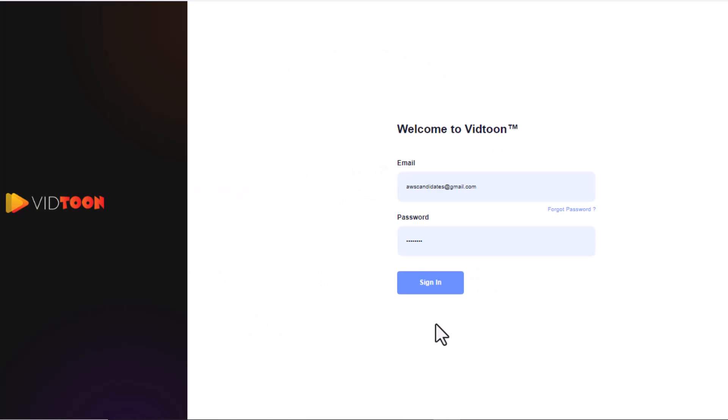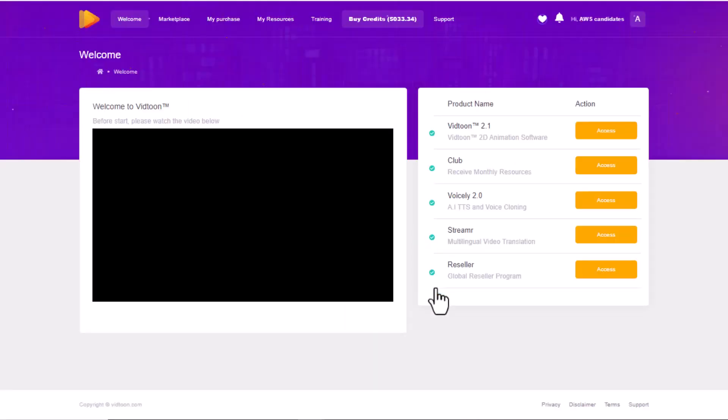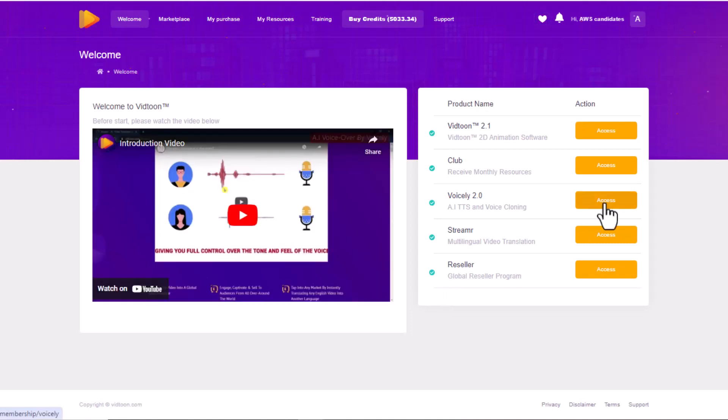First off, head to VidTune's portal and log into your account. Now choose Voicely 2 from the Purchases list and you'll be directed to Voicely's voice cloning feature.